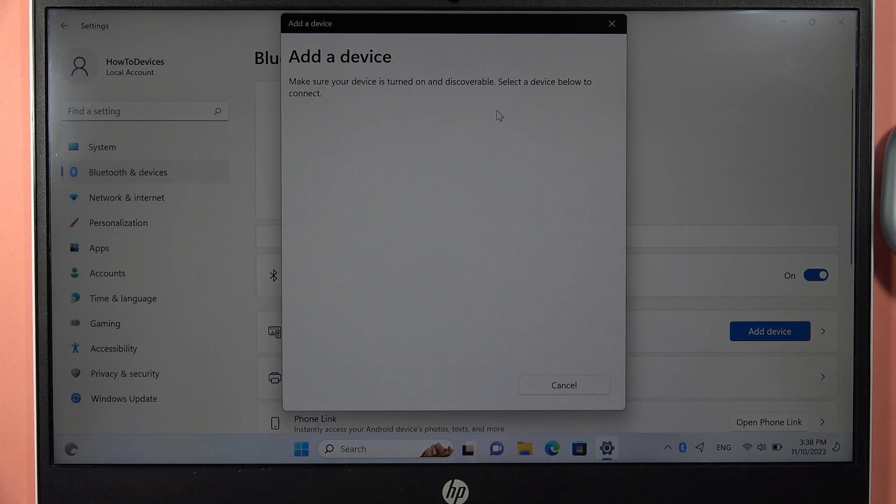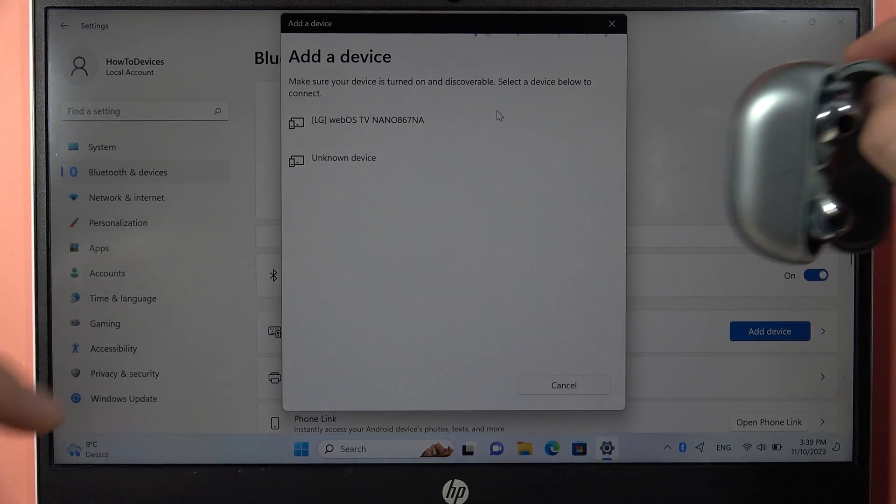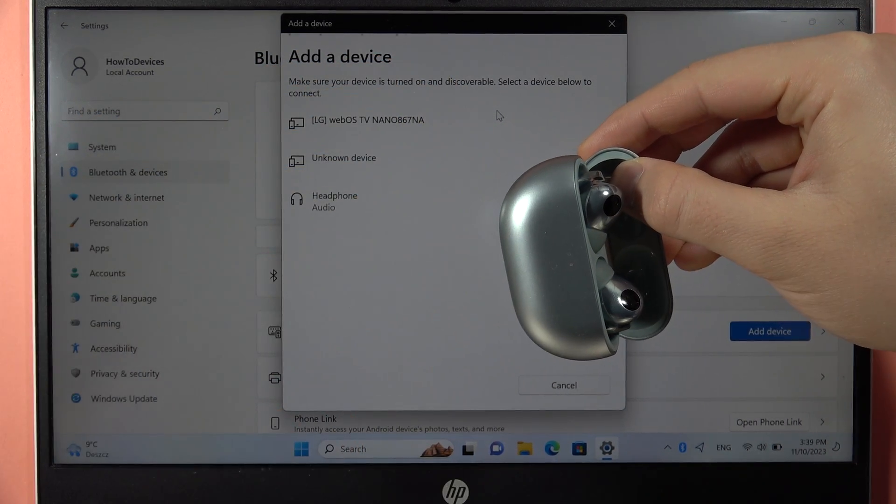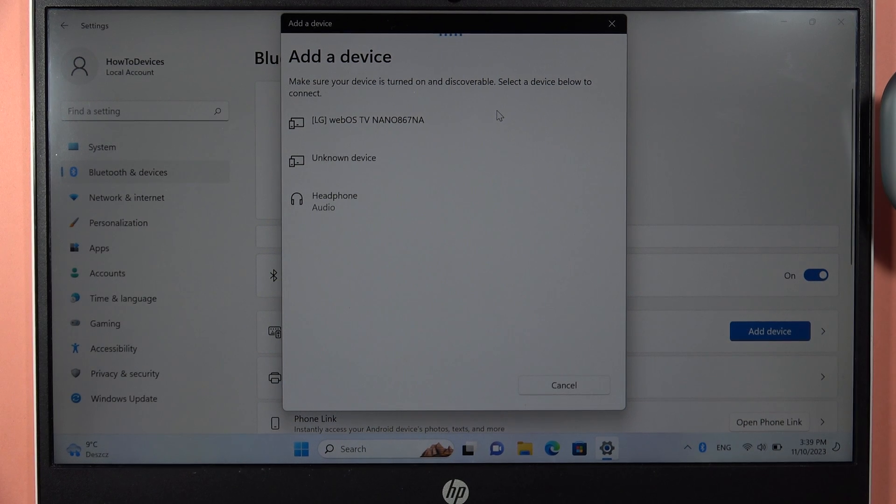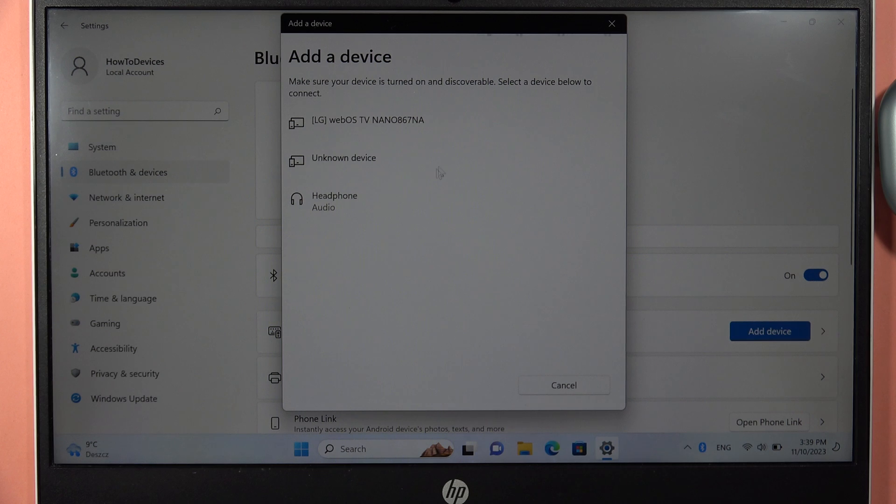Select Bluetooth device and just be sure that your case is open and the indicator is blinking. As you can see, after this simple Bluetooth restart, we can already find some headphones.